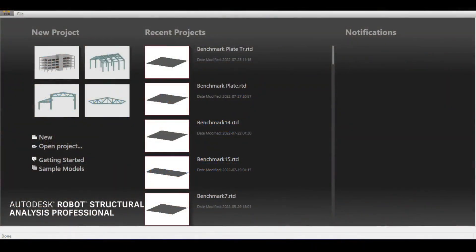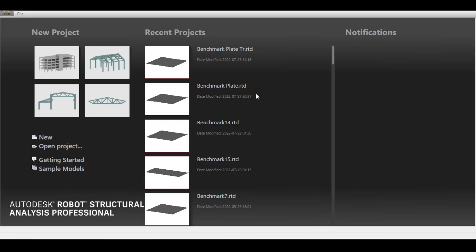In this video we're gonna cover the GUI or graphical user interface of Autodesk Robot. Now assuming that you have downloaded, installed, and activated Autodesk Robot, when you start this robot, this is the first thing that you will see.